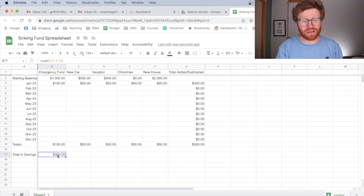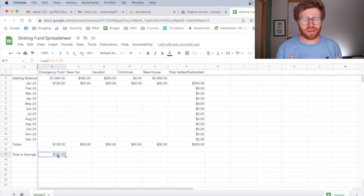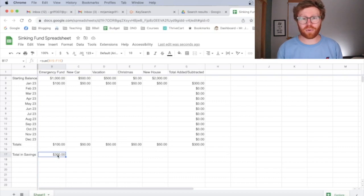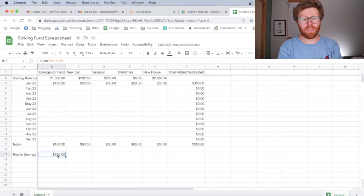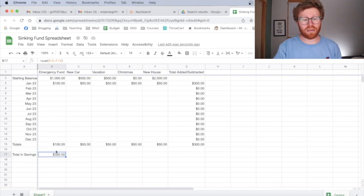So this is already a functional sinking fund spreadsheet. It will track all of your savings, all of your sinking funds as you transfer money and you can make it as neat and formatted as you want. But at the bare minimum, that is what I would suggest getting set up right now today.